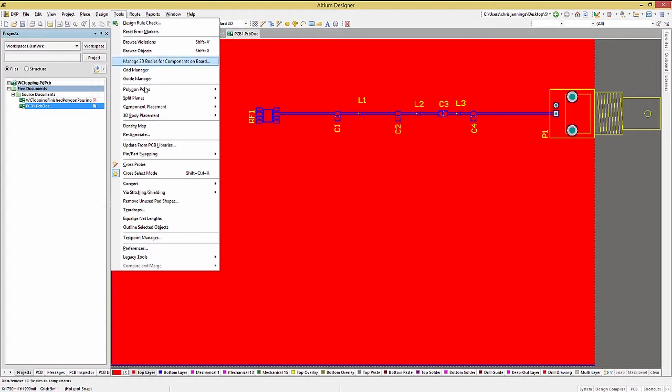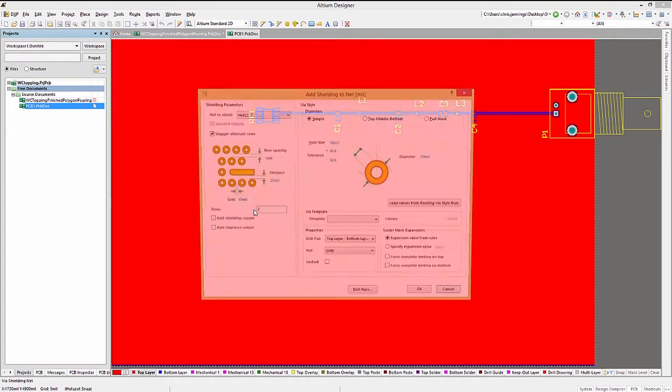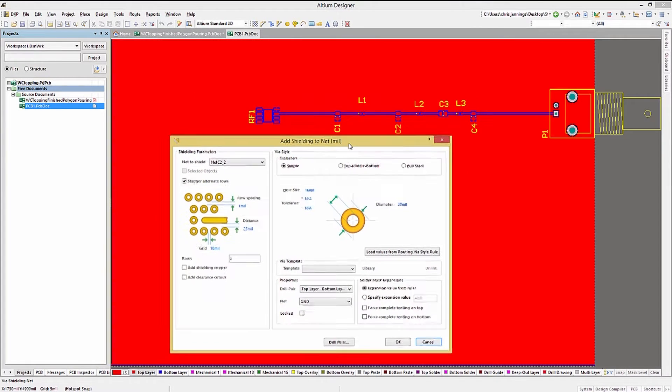Clicking on tools, via stitching shielding, add shielding, we will get a pop-up window for setting up the shielding tool.